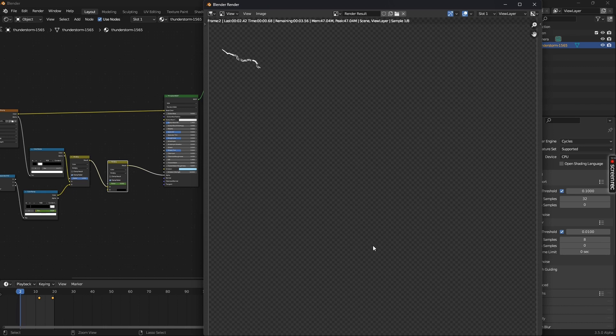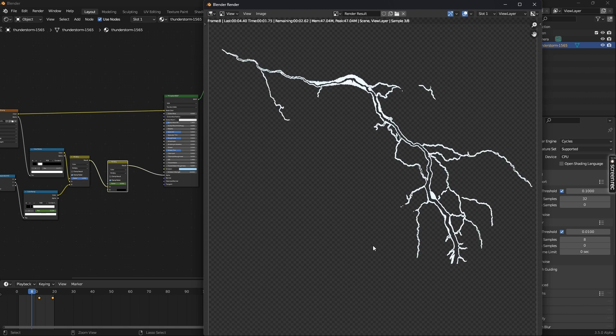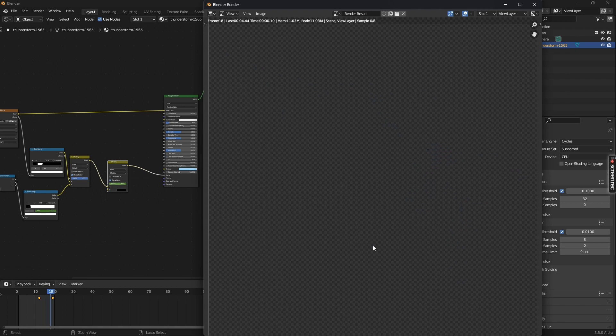Now we can use this as an image sequence of the animated lightning in any project we want, and it won't be heavy on memory either.